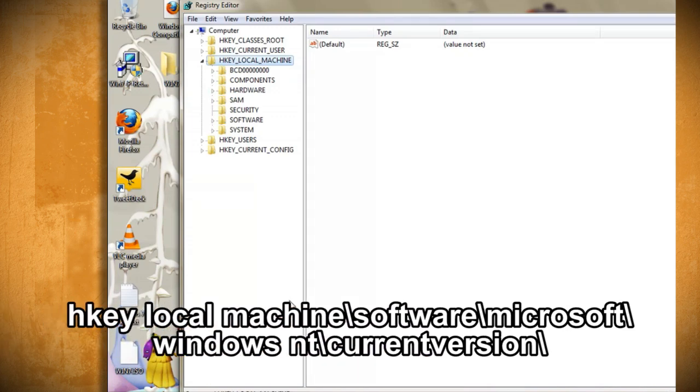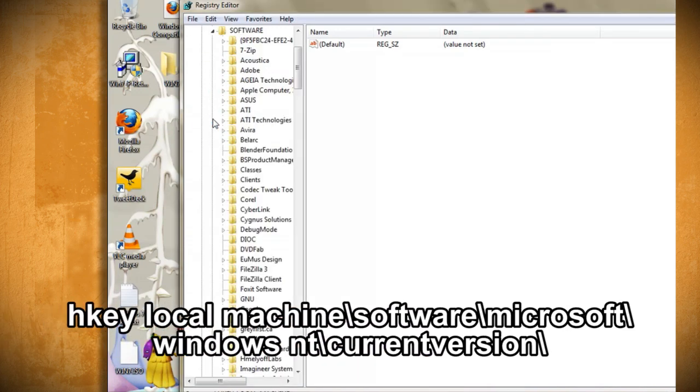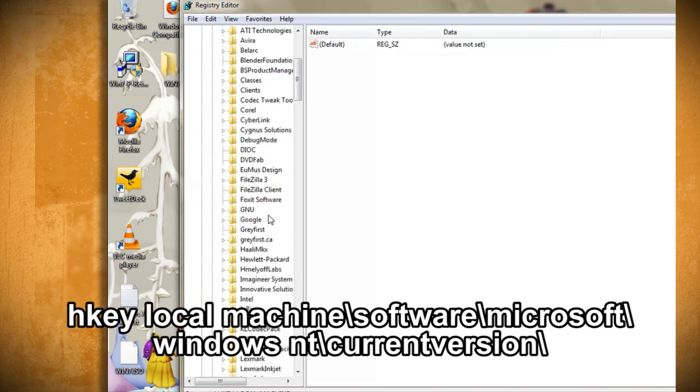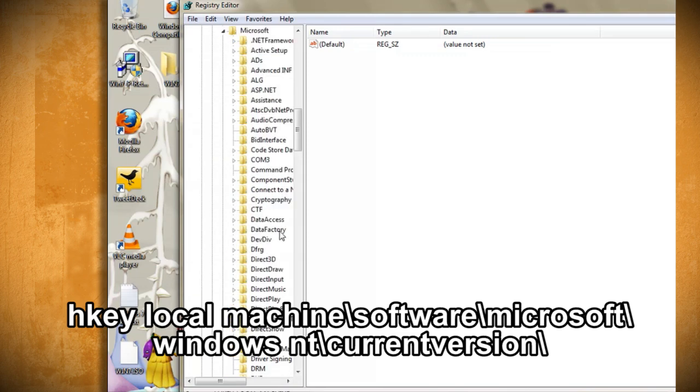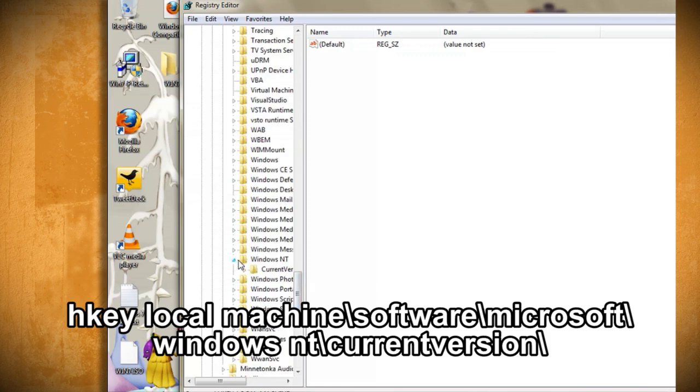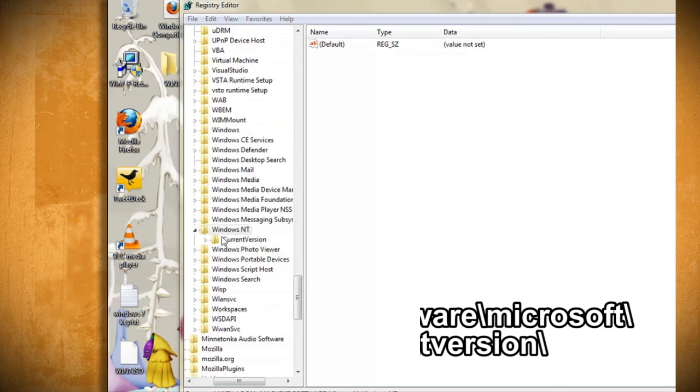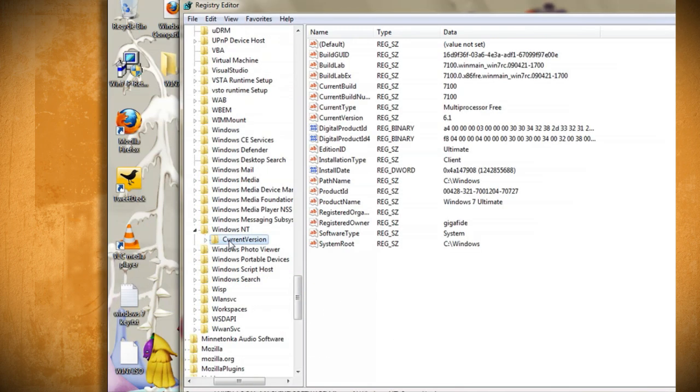In the registry, go to HKEY_LOCAL_MACHINE and find the software folder within that. Then find the Microsoft folder and the Windows NT folder and then select the current version folder.